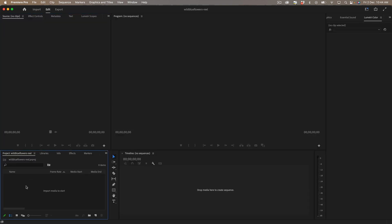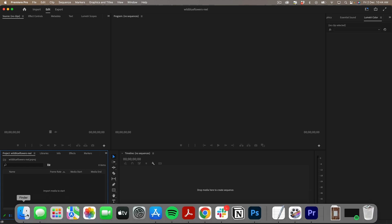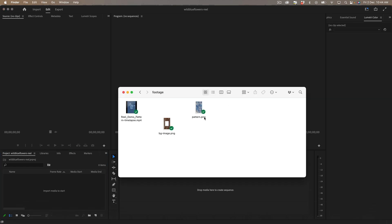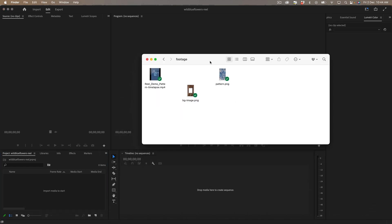And I want to import my media so I'm going to open up my folder where I've got my Procreate time lapse saved, my background image and I've also got an image of the final pattern.